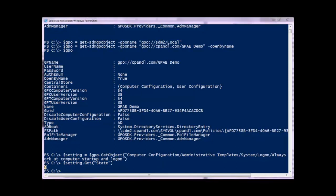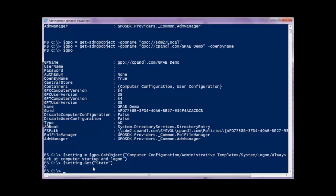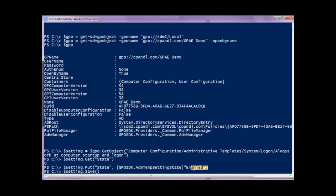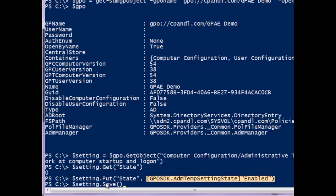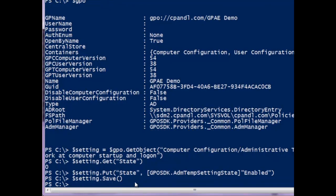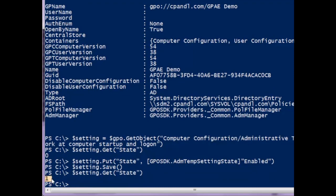How about if I want to actually enable the setting from within the Group Policy Automation Engine? That's also pretty straightforward. Instead of calling a get on the state, I'm going to call put on that state property and set the state to enabled using an enumeration that's part of the GPAE, then call save on the setting. Once save is called, that change is committed to the GPO. Going back and calling get state, you'll see the value has changed to one, and that's been persisted in the GPO and Active Directory.